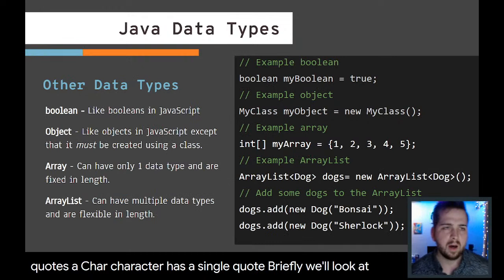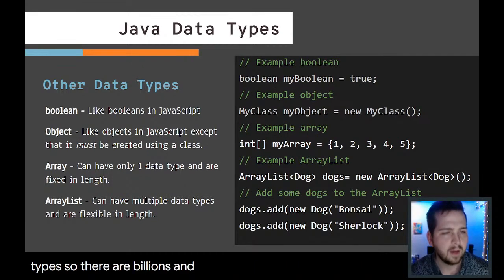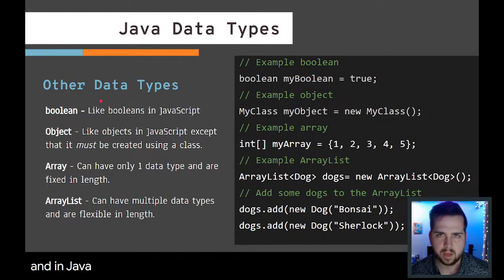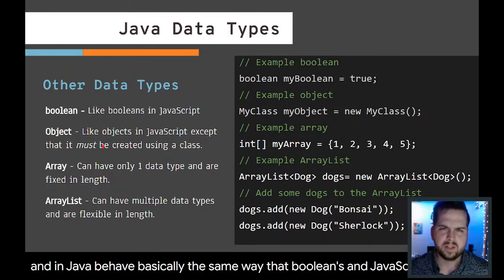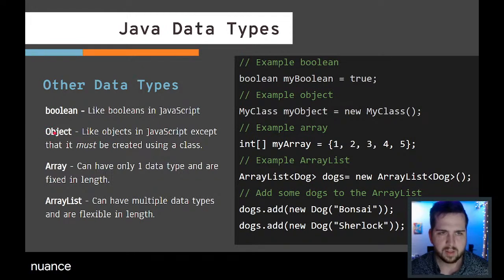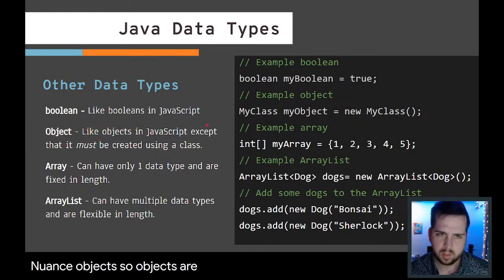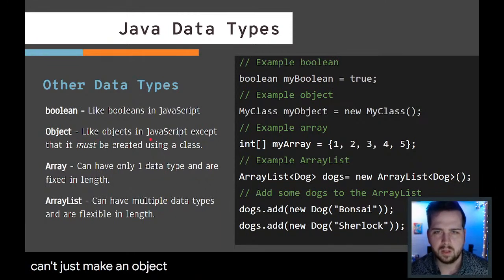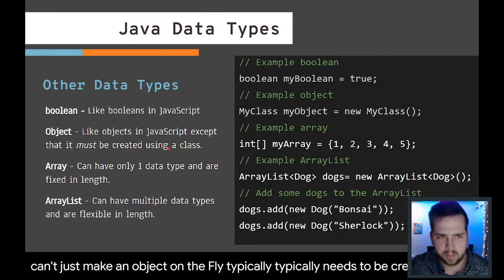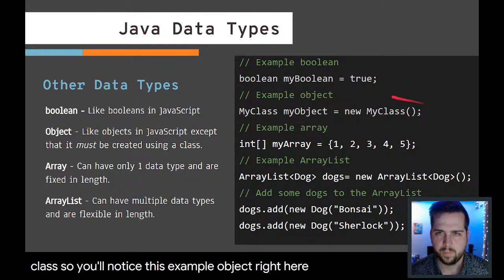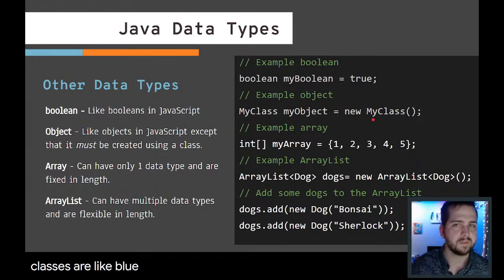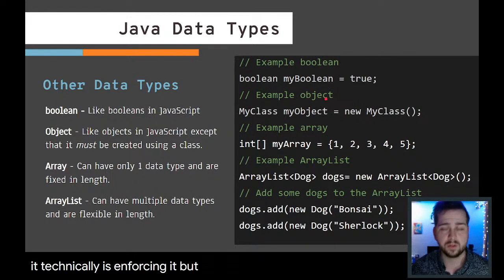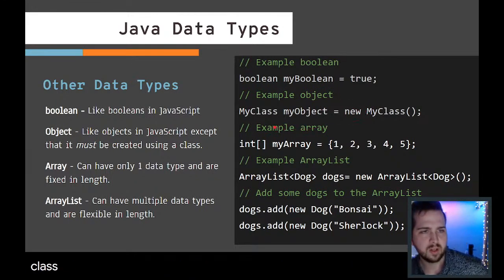Briefly, we'll look at some other data types. There are booleans in JavaScript, there are objects in JavaScript. Booleans in Java behave basically the same way that booleans in JavaScript do. There's not a lot of distinction between the two unless you get really into the nuance. Objects are similar to objects in JavaScript except that we can't just make an object on the fly. Typically, it needs to be created with a class. You'll notice this example object right here, it is created with a class. Classes are like blueprints for objects.